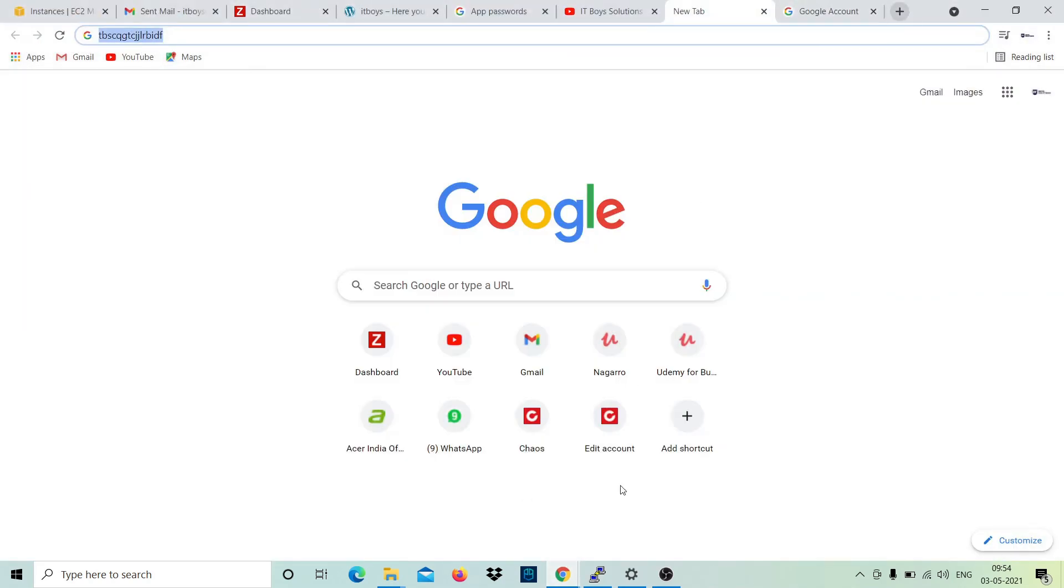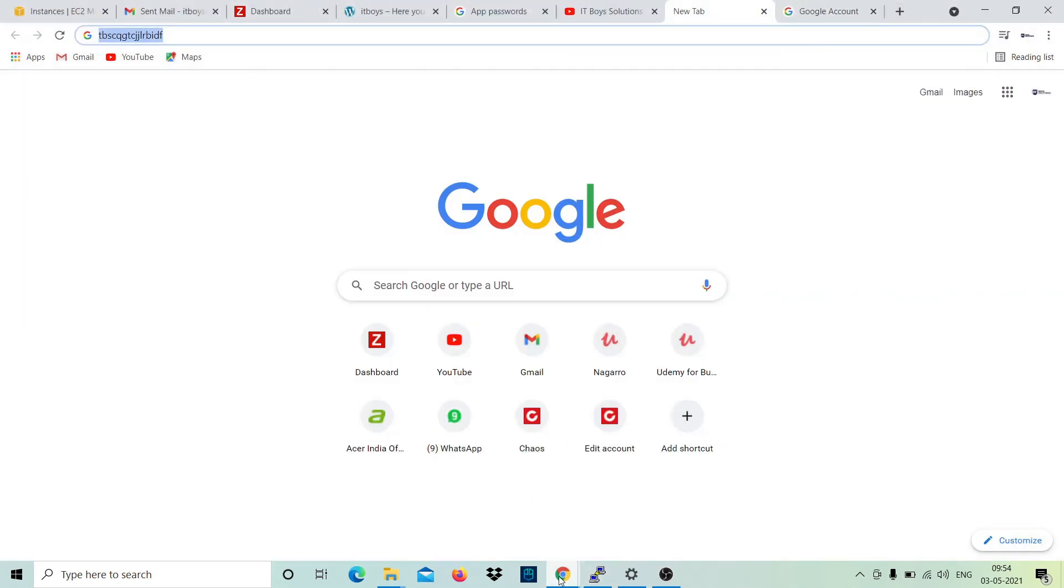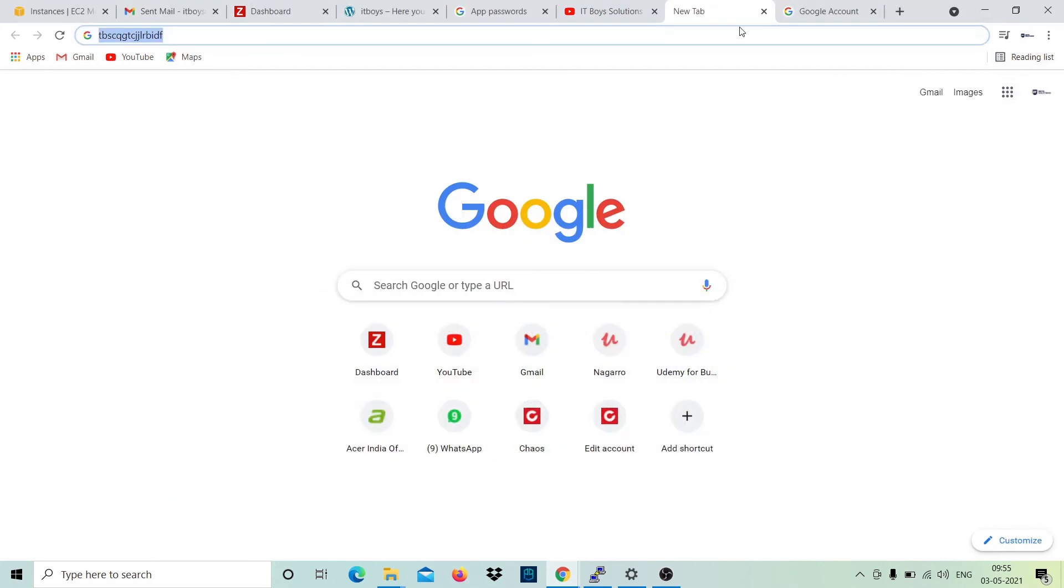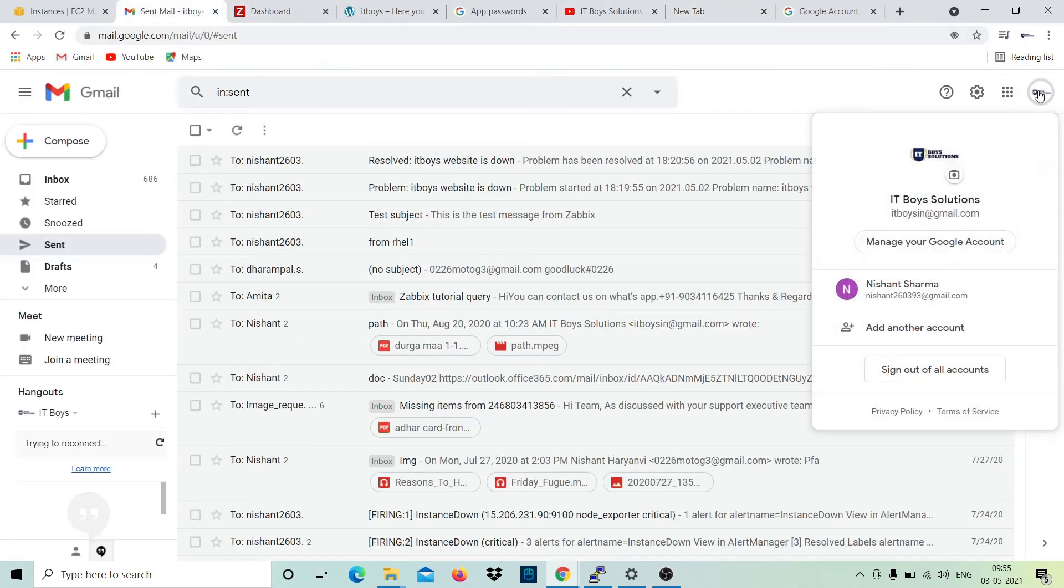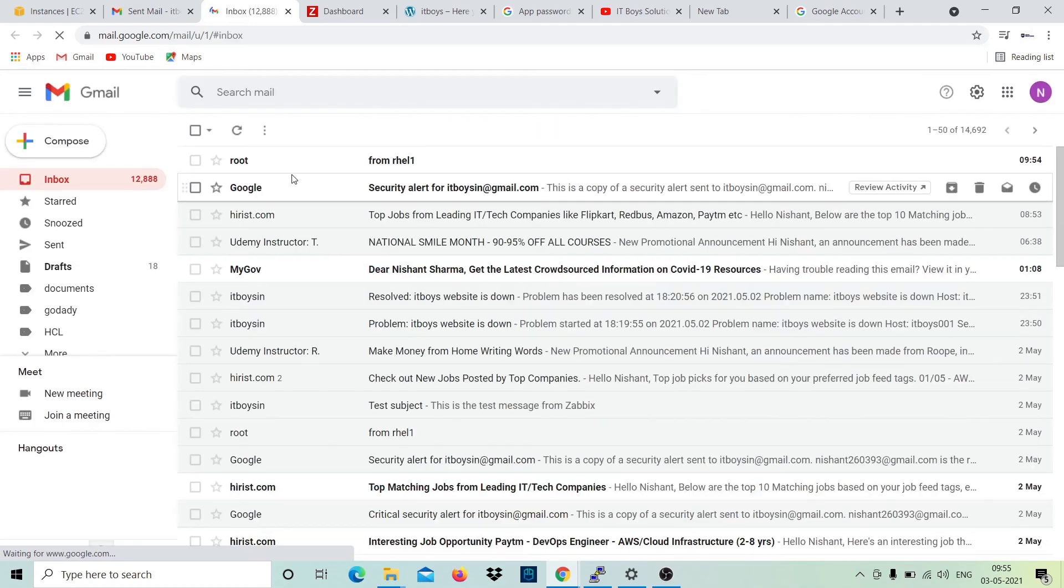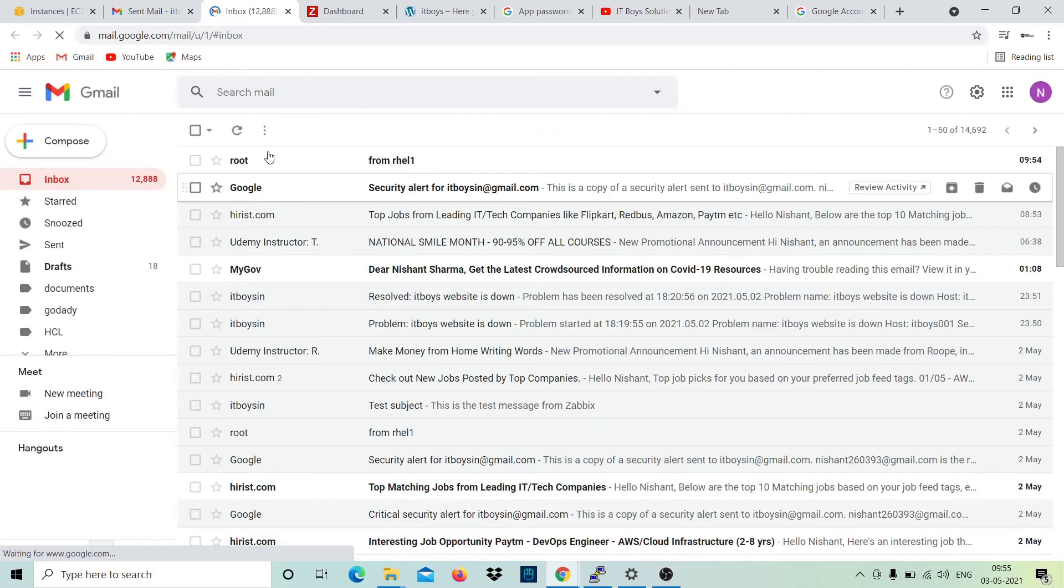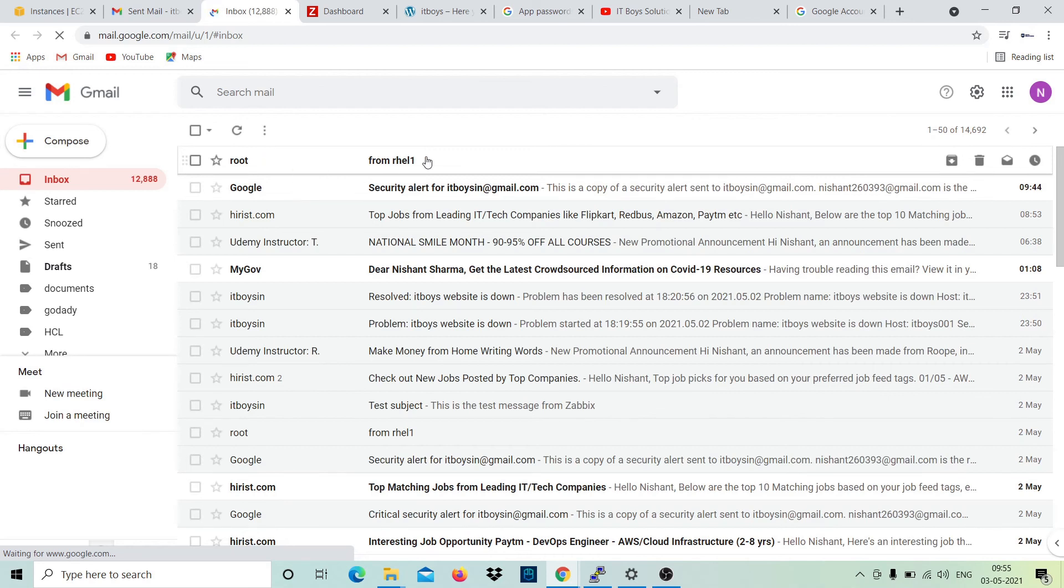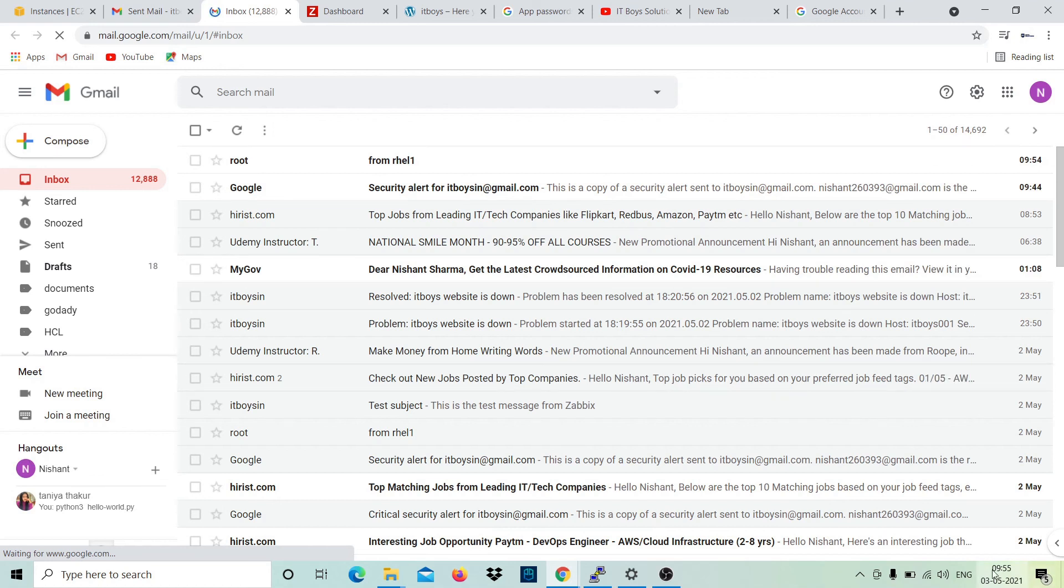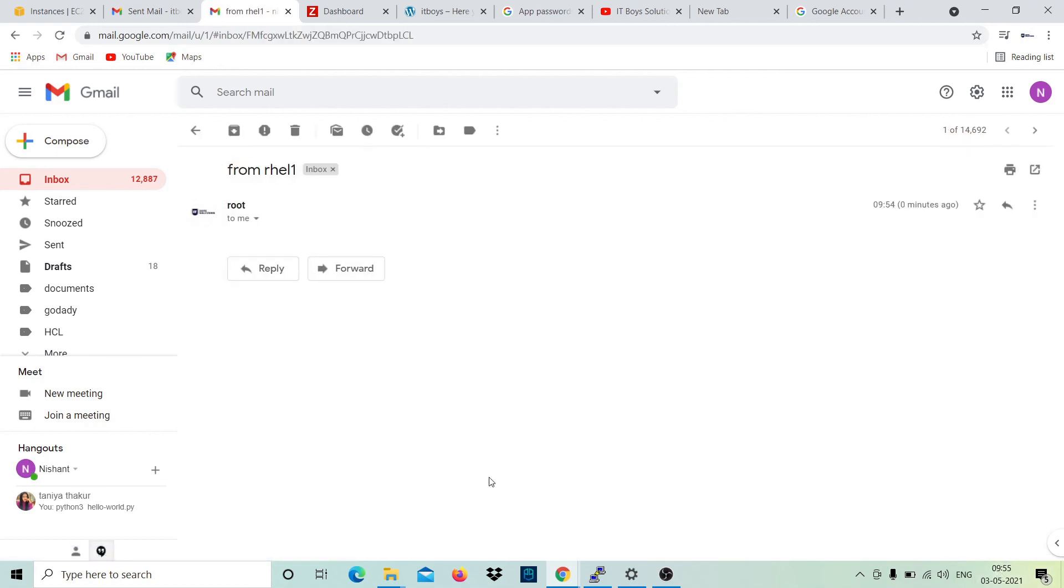Okay, so now email has been sent. But to which email address? This one: nishant260393@gmail.com. Let's go and open that Gmail and see if there is any email. Yeah, right now we have sent this from RHL1 at 9:54 and 9:55. So yes, we have received it.